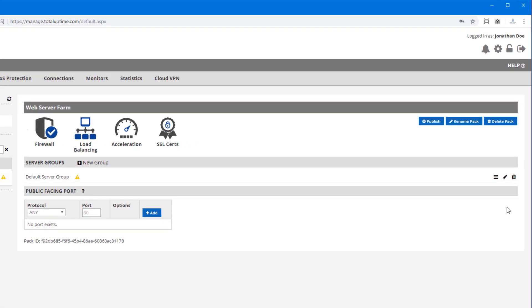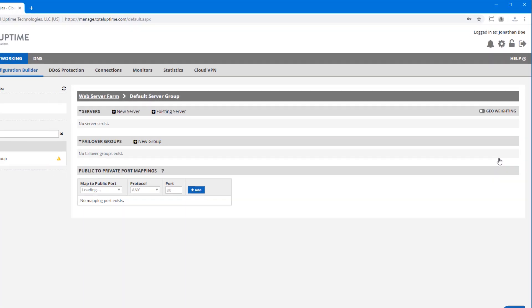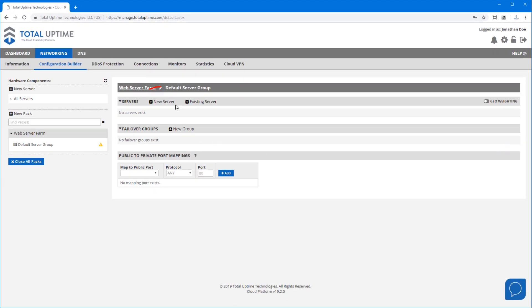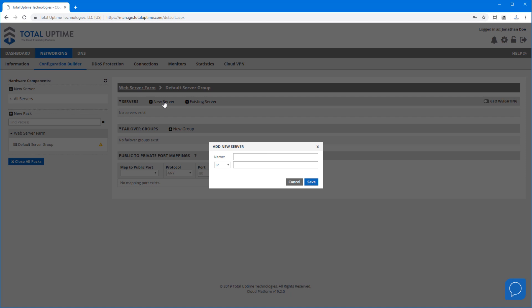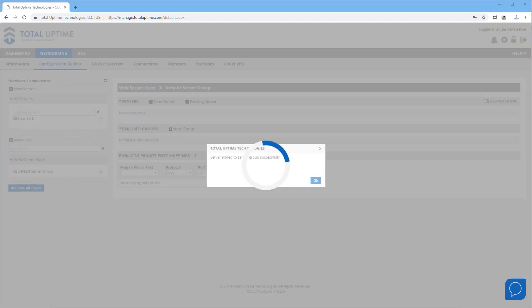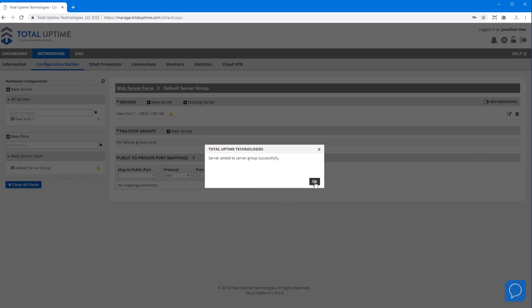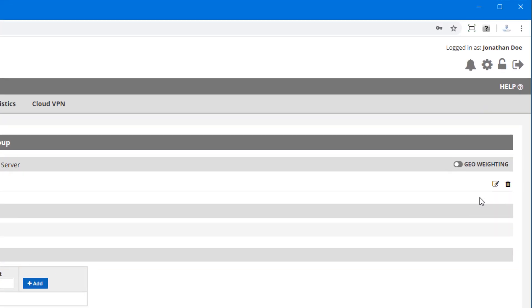To the right of the default server group I will click manage and we can add our servers. I'll name the first server New York 1 and give it an IP address and then save it. And I will now edit this server and then go to the ports and protocols tab to specify what I want to allow through.